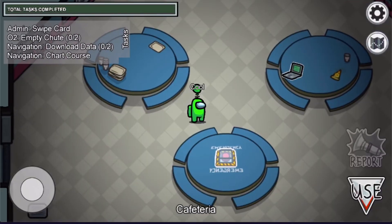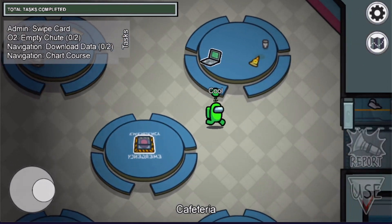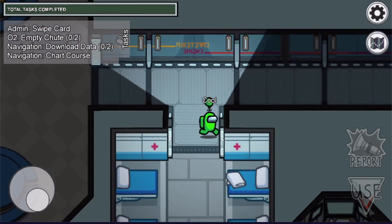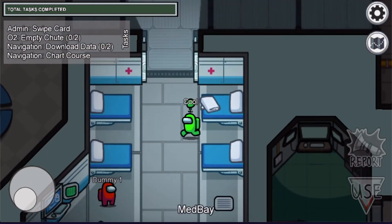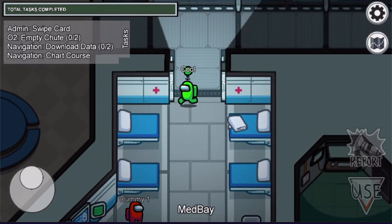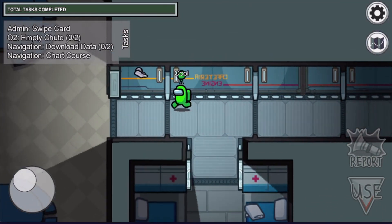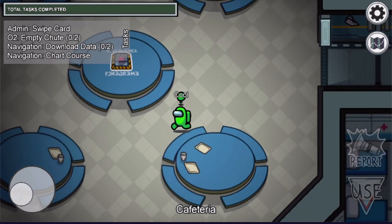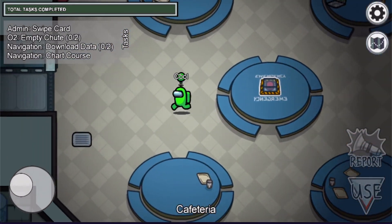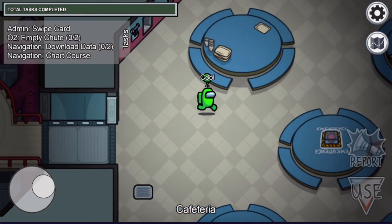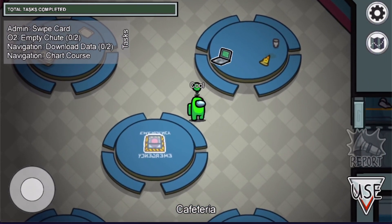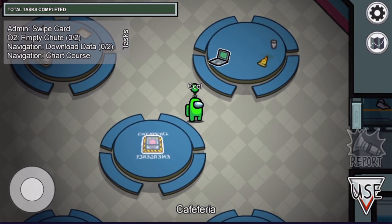Select the Skeld map and as you can see if we go to the right, we see that this is the Med Bay — so the map is in reverse. If you want to play the reverse map with your friends, make sure you're the host of the server and you can play together.